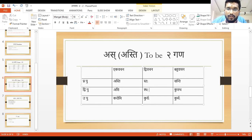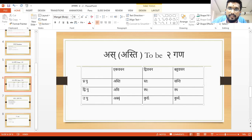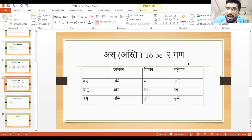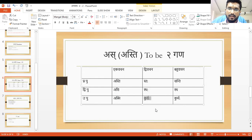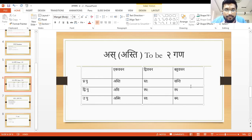Asti, Staha, Santi. Asi, Staha, Stha. And Asmi — Aham Brahma Asmi. Aham Shikshakaha Asmi. Aham Chhatra Asmi. Aham Mata Asmi. Aham Pita Asmi — meaning 'I am'. Asmi — Swaha — Smaha. Swaha is different. This we have to learn by heart.